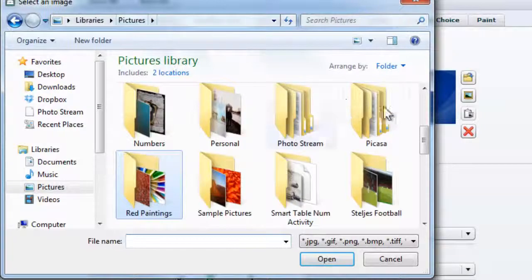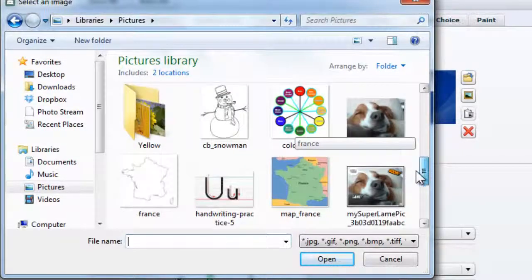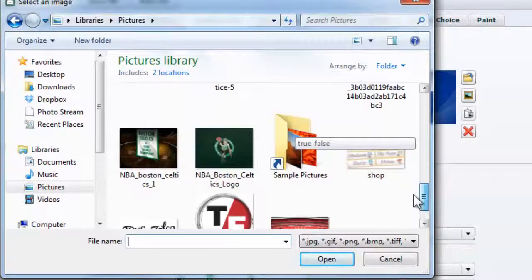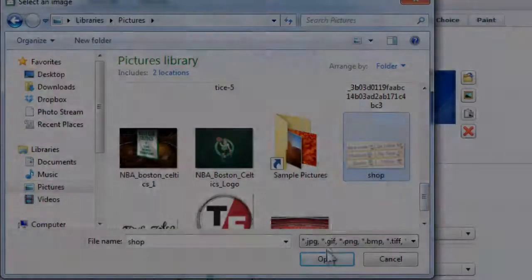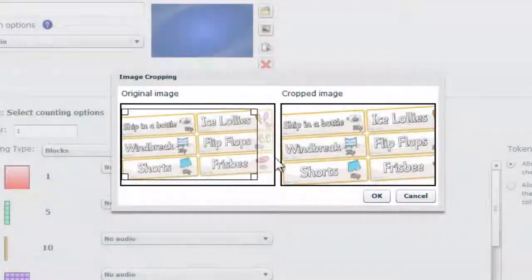Here I'm selecting a picture that represents a shopfront with different prices for different products.